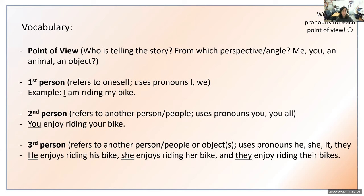First we will be reviewing some vocabulary. Our first phrase is point of view, which means who is telling the story from which perspective or angle — for example, am I the one telling the story, or are you telling the story, or is it from the perspective of an animal or an object using personification. So again, point of view is who is telling the story from what angle.